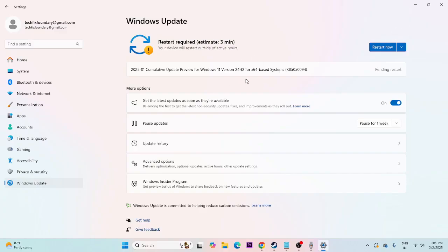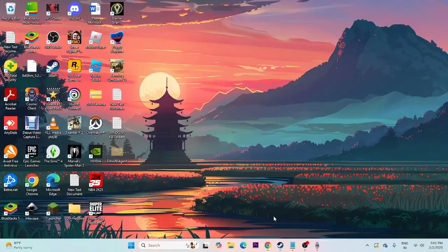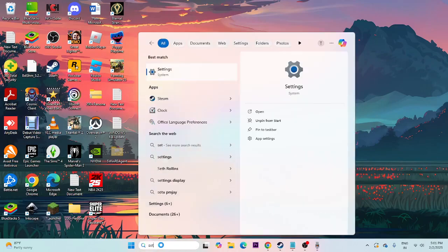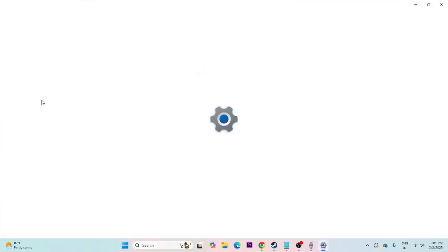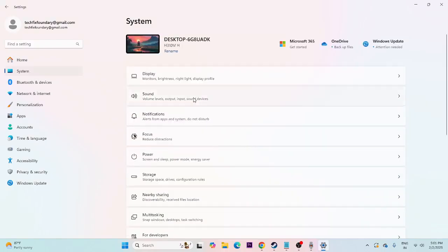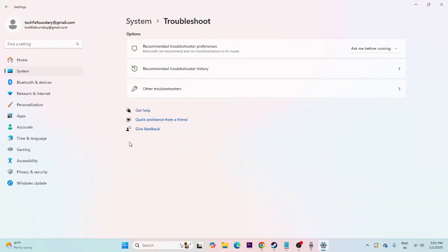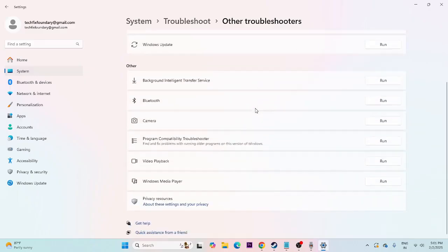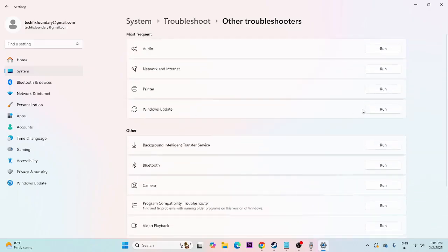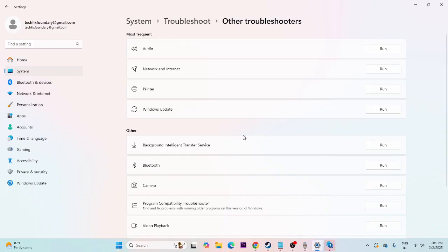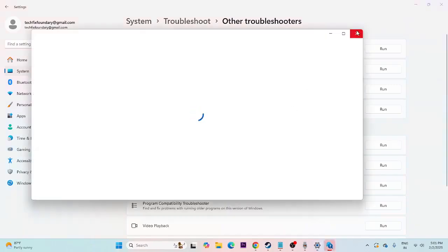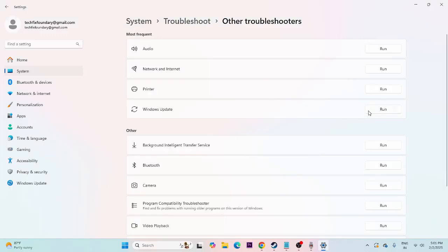If updating completes, restart your PC. If the update still isn't working, move to the next step: run the Windows Update Troubleshooter. Search for Settings, navigate to System, scroll down and go to Troubleshoot, then Other Troubleshooters. Scroll down to find Windows Update and click Run. After the troubleshooter finishes, try updating Windows again.